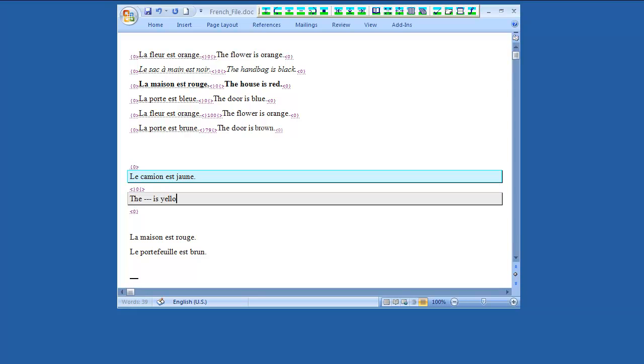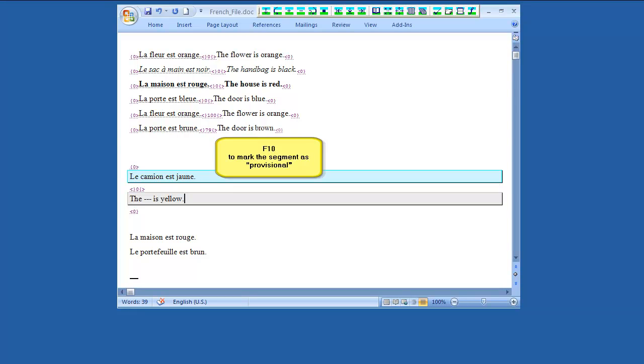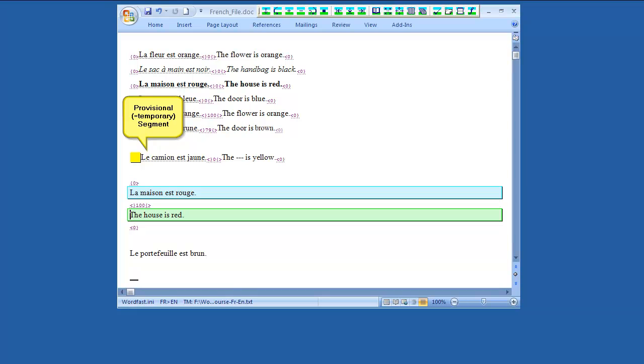If you are not sure of the translation, you can press F10 to mark the current segment as provisional, adding a colored mark to it. This will let you move to the next segment without storing the current one into the translation memory. You can come back to the provisional segment later using the same shortcut.